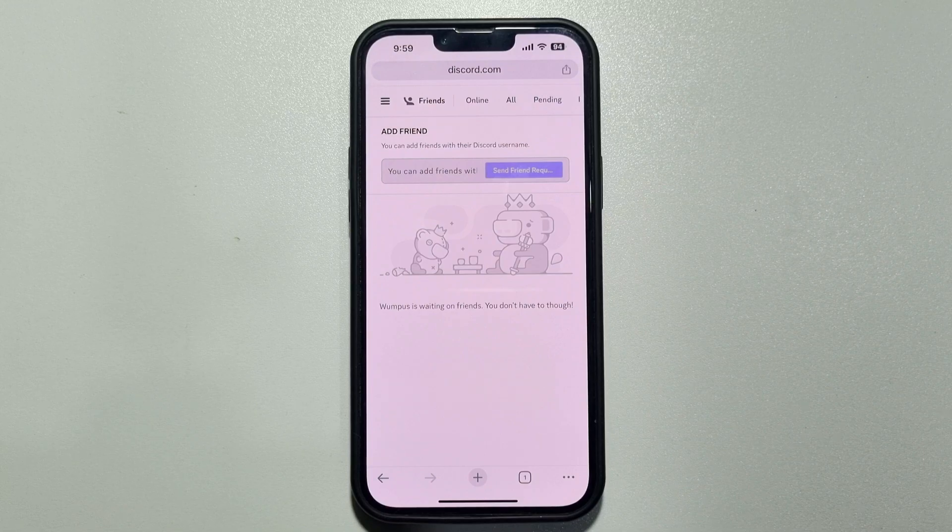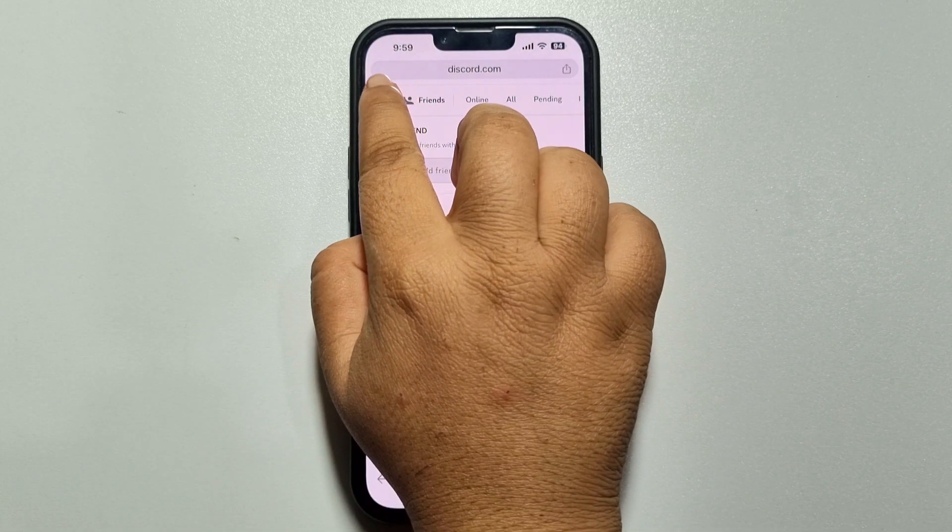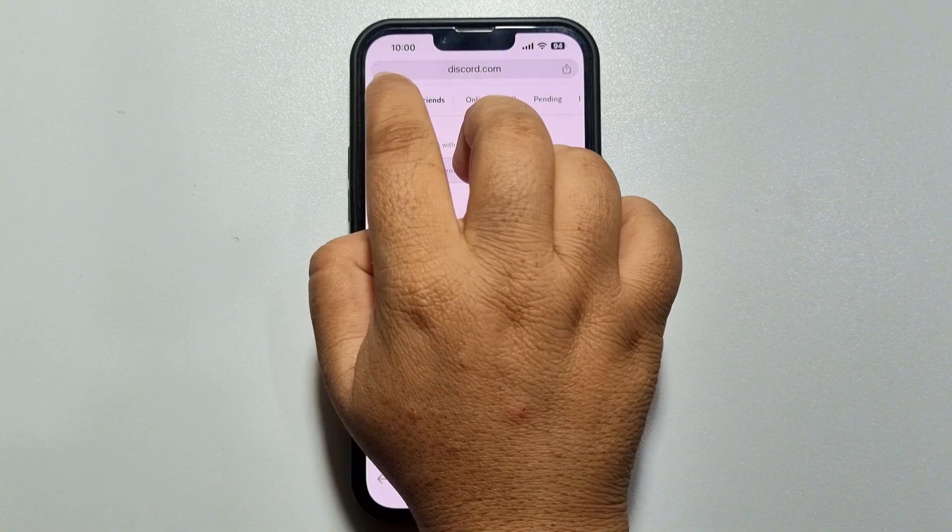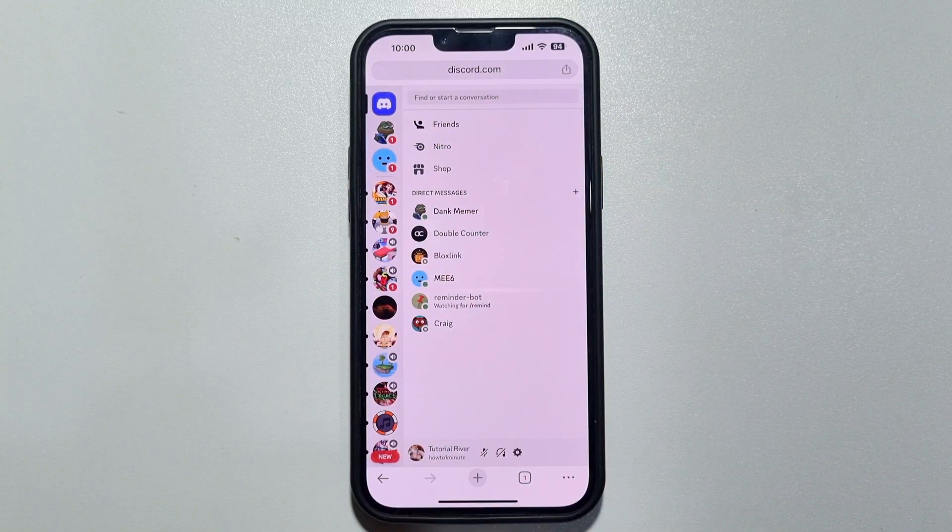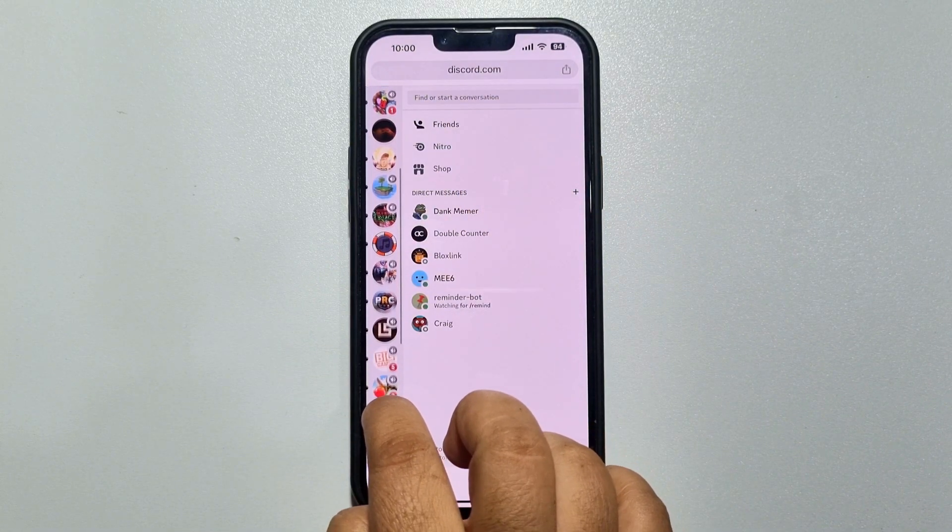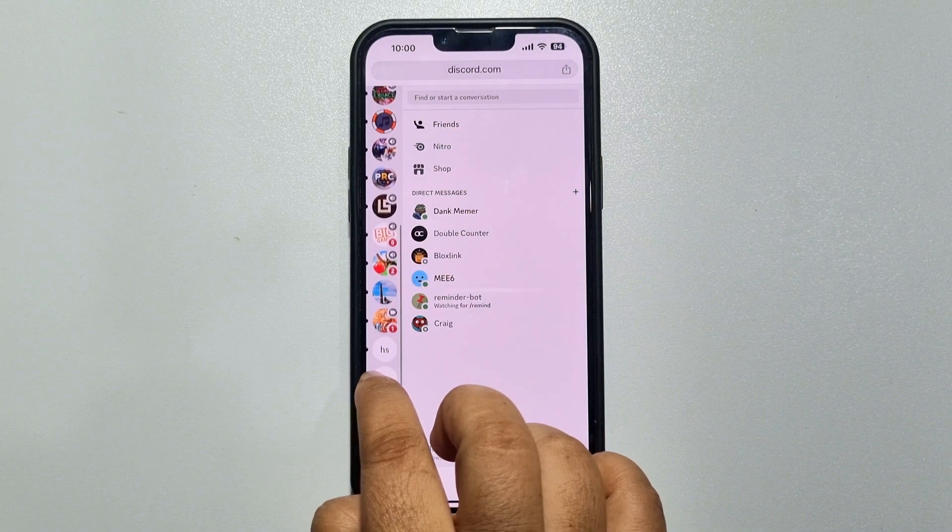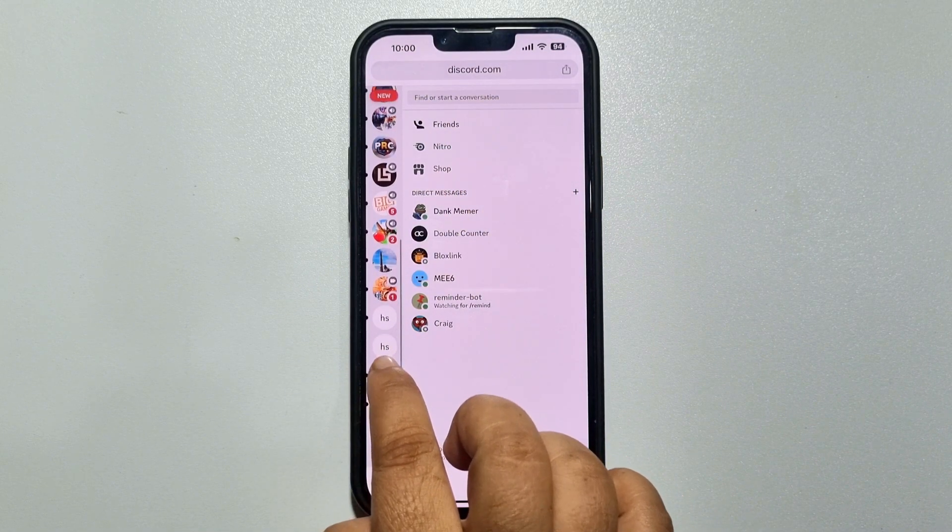Once done, tap on this menu icon at the top left and now go to the server where you want to create a webhook.